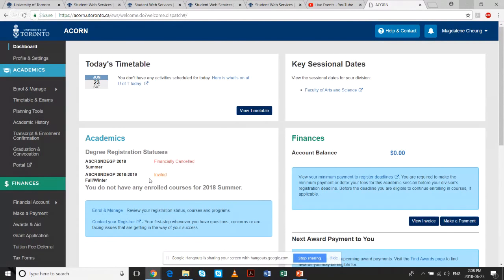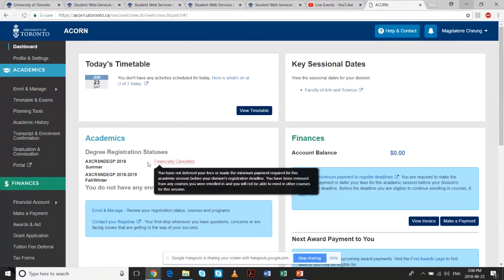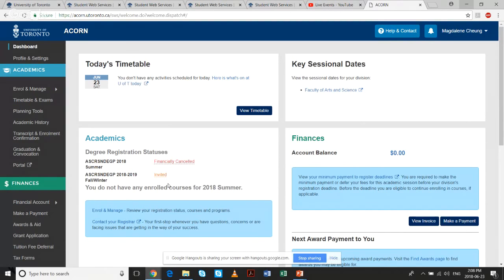The academics section tells you your registration status. For the 2018–19 fall/winter session, the status shown is 'Invited,' which all of you should have at this point. This tells you that you're eligible to choose courses or start your course selection when your course selection date begins.